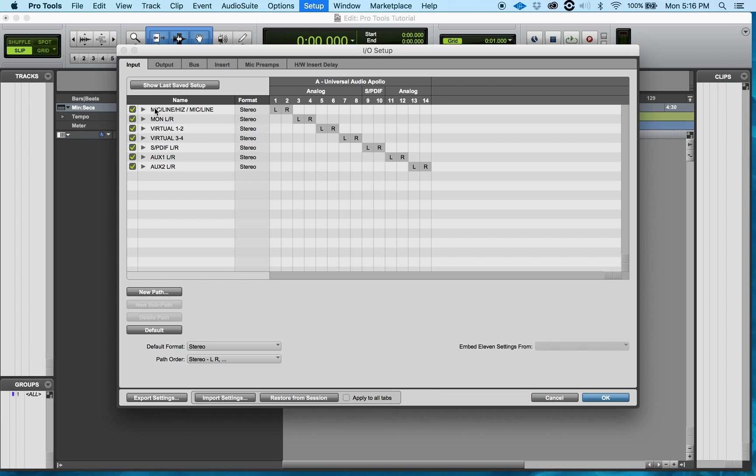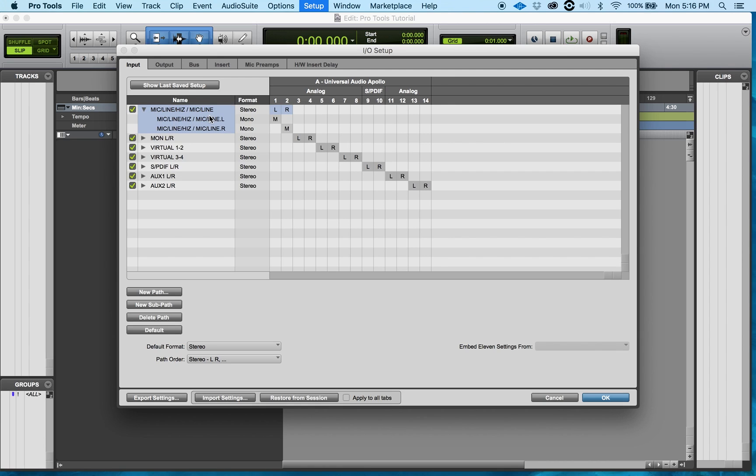Now how to relabel them. What I'm going to do is just double-click and it'll allow me to do so. Same thing goes with the mono. Just double-click to relabel.